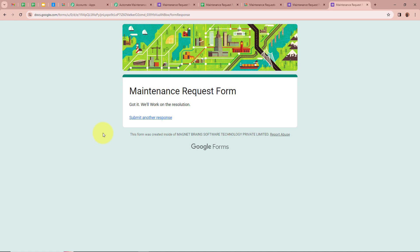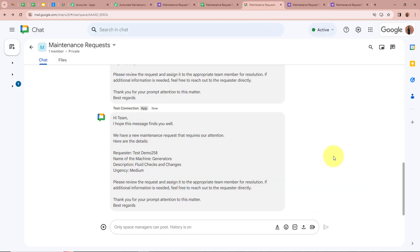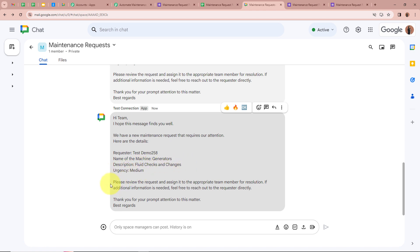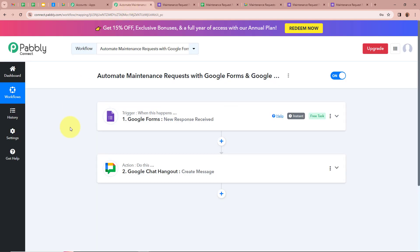Now I am going to open the space in my Google Chat account and check whether I have received a new message. Yes, a new message is forwarded on my Google Chat space. It says: 'Hi team, I hope this message finds you well. We have a new maintenance request that requires attention. Here are the details: Requester as TestDemo258, Name of the Machine as Generators, Description as Fluid Checks and Changes, Urgency as Medium. Please review the request and assign it to the appropriate team member for resolution. If additional information is needed, feel free to reach out to the requester directly. Thank you for your prompt attention to this matter.' This means we have successfully created an automation between Google Forms and Google Chat with the help of Pabbly Connect.